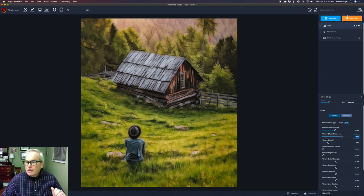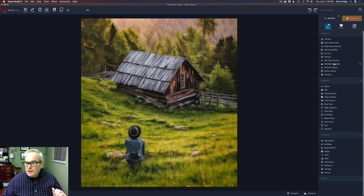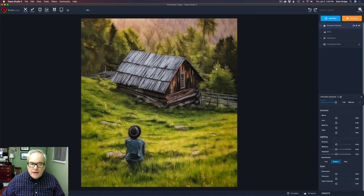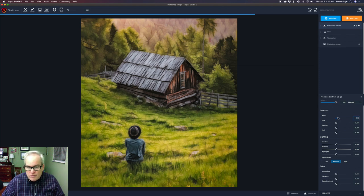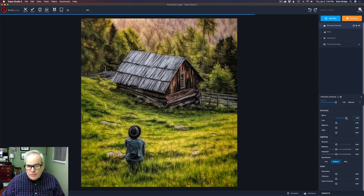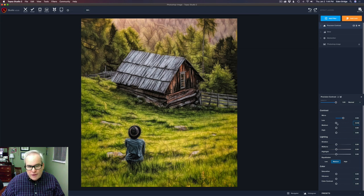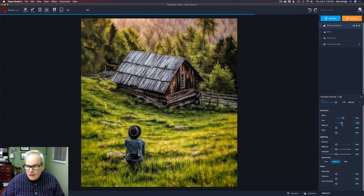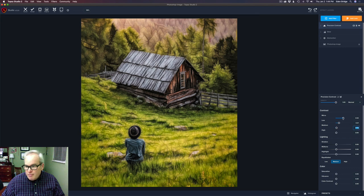Now we're going to use the Precision Contrast filter. Let's click on Add Filter and go to Precision Contrast. I'm going to use this just to add some detail to this cabin right here. Let me work with the Micro first — we're just going to watch the cabin here. I'm not worrying about the trees, mainly just the cabin. I'm going to pull that Micro up a good bit. Let's play with the Low — not so much there. Let's try the Medium — not so much the Medium either. It's the Micro that's really doing it for me here, so maybe right around right there.